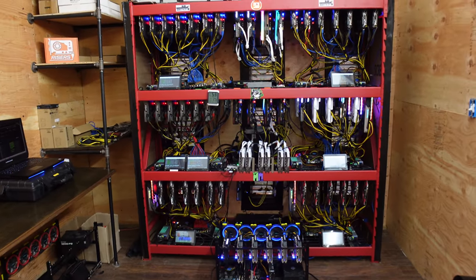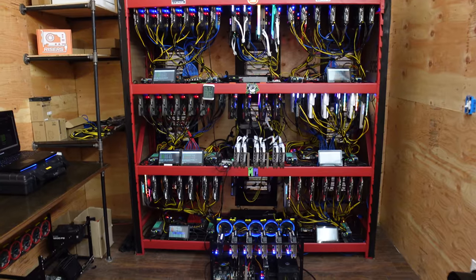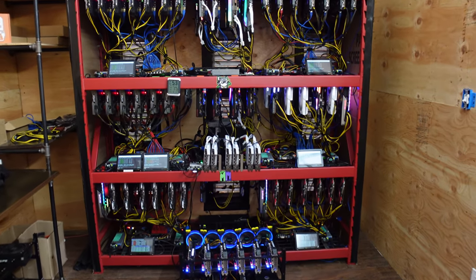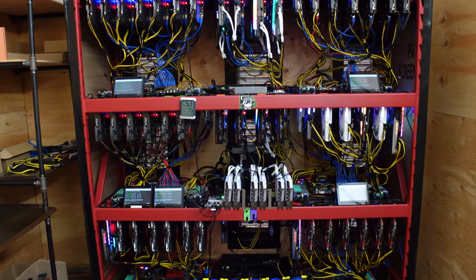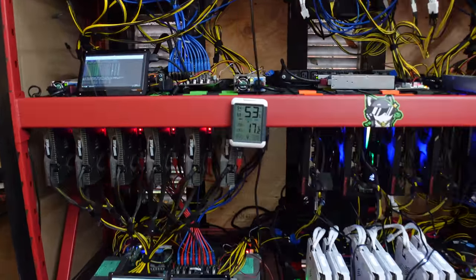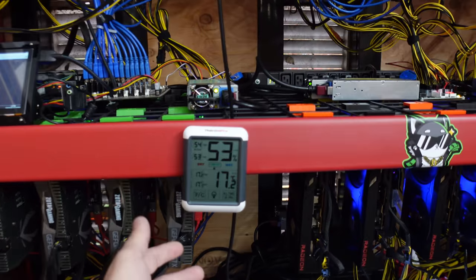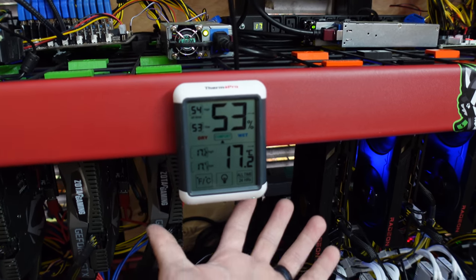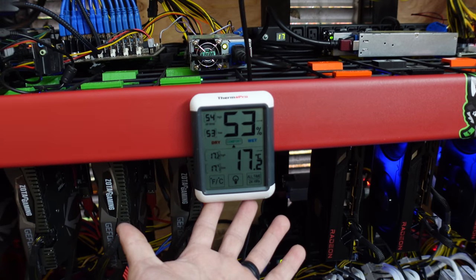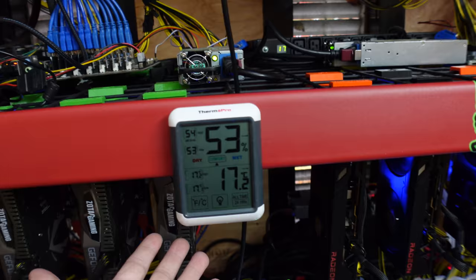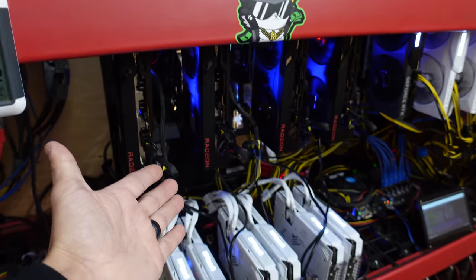What's going on everybody, Chump Change XD here. Hope you're all staying healthy and having a great day. So in this video I have a question for you guys: has your mining place, garage, house, or room been too cold and affected your mining rigs?